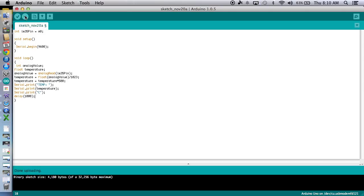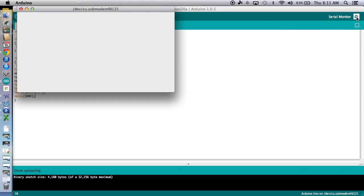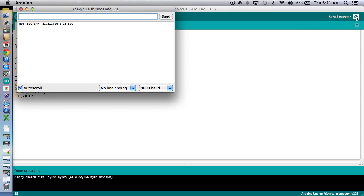All right. And we're done. And it looks like nothing's happening, right? Well, because we've got to click this serial monitor button right here. Let's see what happens. Oh, look at that. Okay.